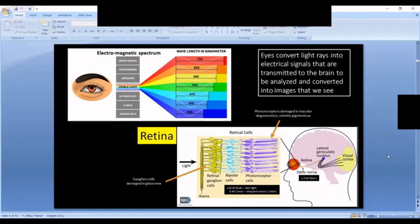In the electromagnetic spectrum, visible light occupies a very small portion. Human eyes can see light between roughly 370 to 770 nanometers wavelength. Some birds can see a slightly wider spectrum, but most of us are limited to that range. As light enters the eye, it travels to the back of the eyeball to a place called the macula and retina — the inside lining of the eyeball. The retina and macula contain photoreceptors that capture light and convert it into a signal.